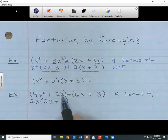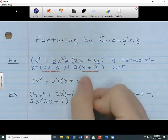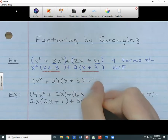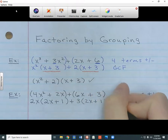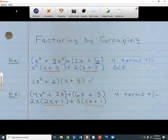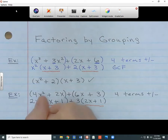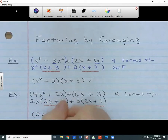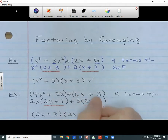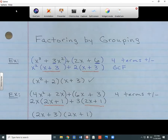Now for the second group, I figure out what 6x and 3 have in common. Since they share a 3, I take that out, and I'm left with 2x plus 1 inside. The inside parts match up — both are 2x plus 1 — so I can continue. I take whatever's on the outside and put them in parentheses together: 2x plus 3. Then the inside parts merge into one copy: 2x plus 1. That's factoring by grouping — whenever you have a polynomial with 4 terms, that's a strong sign you need this method.